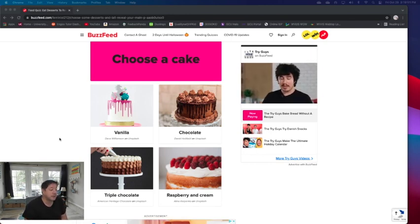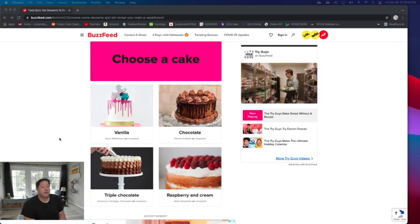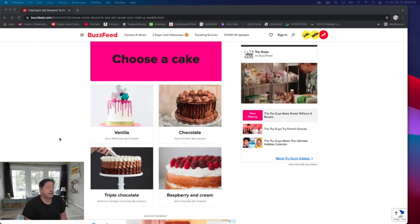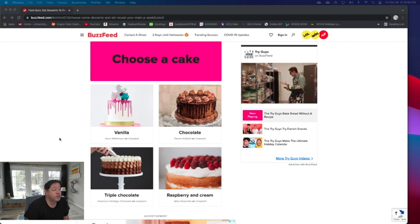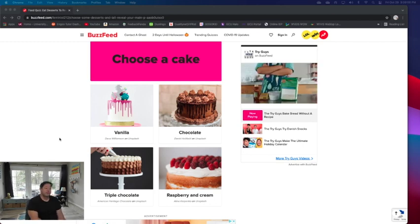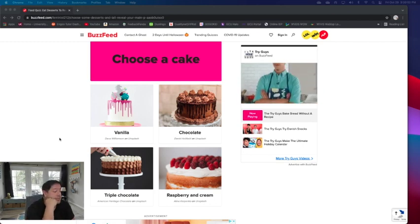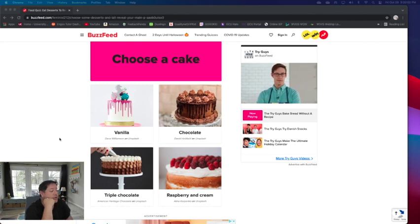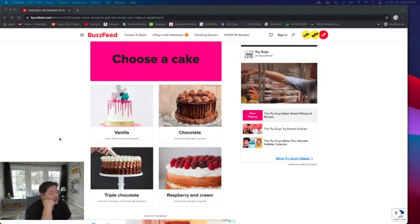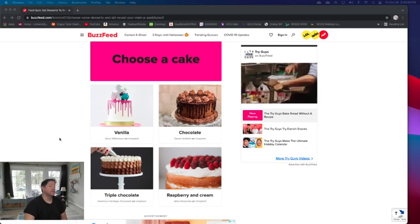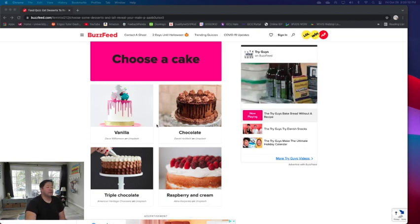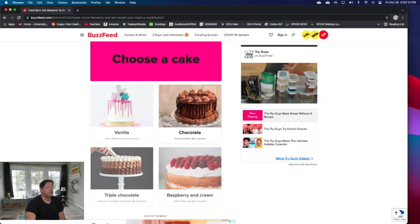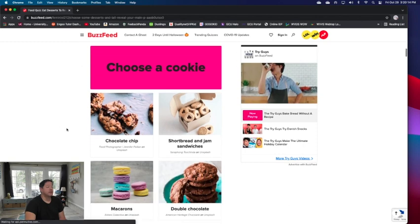Choose a cake: vanilla, chocolate, triple chocolate, raspberry and cream. Well definitely won't be raspberry and cream. I'm not much of a fruity type cake dessert person. Between vanilla and chocolate, it'll be chocolate of course. But triple chocolate's according out of those two in the pictures, I would go with just regular chocolate because that's just too much icing there.